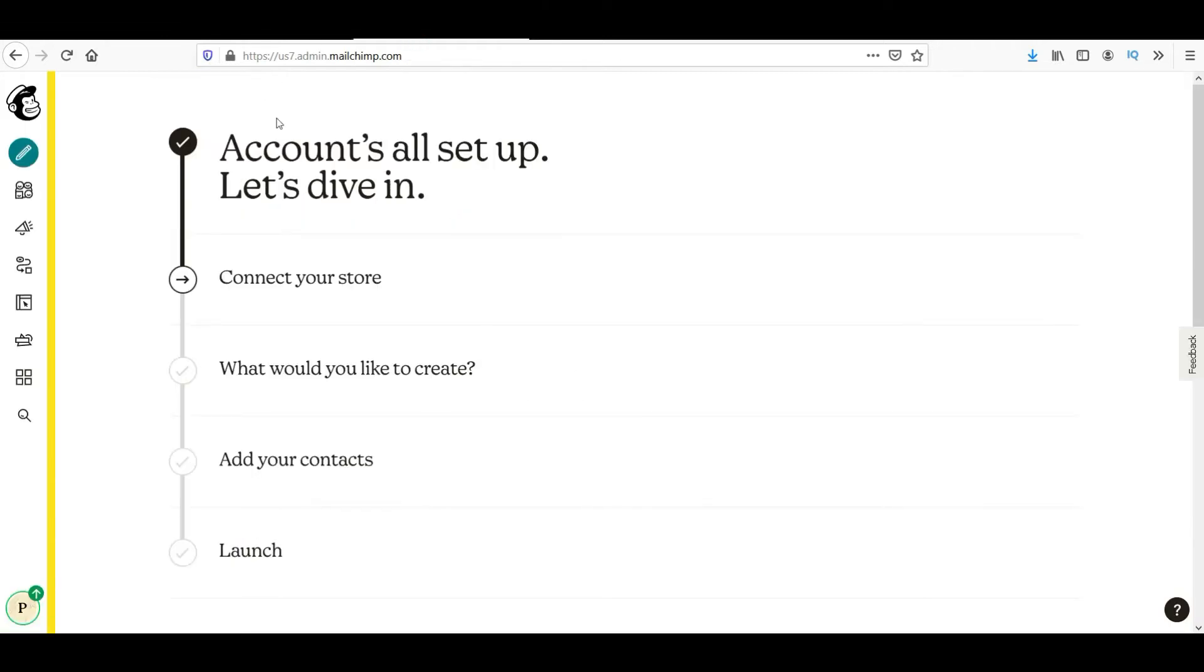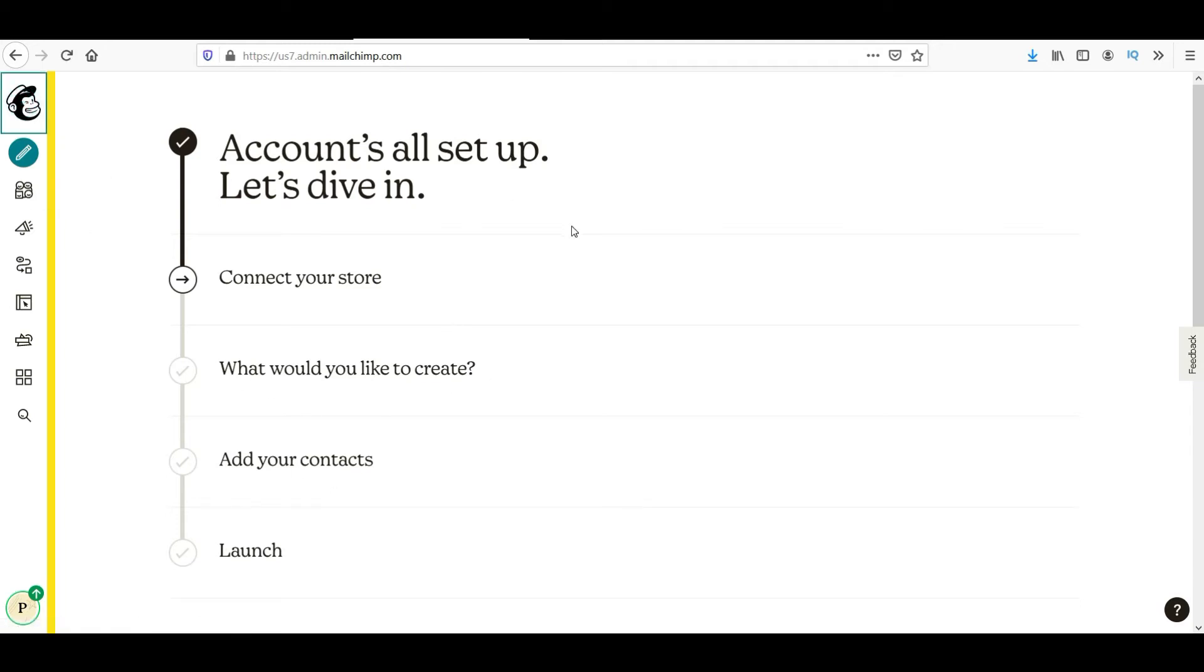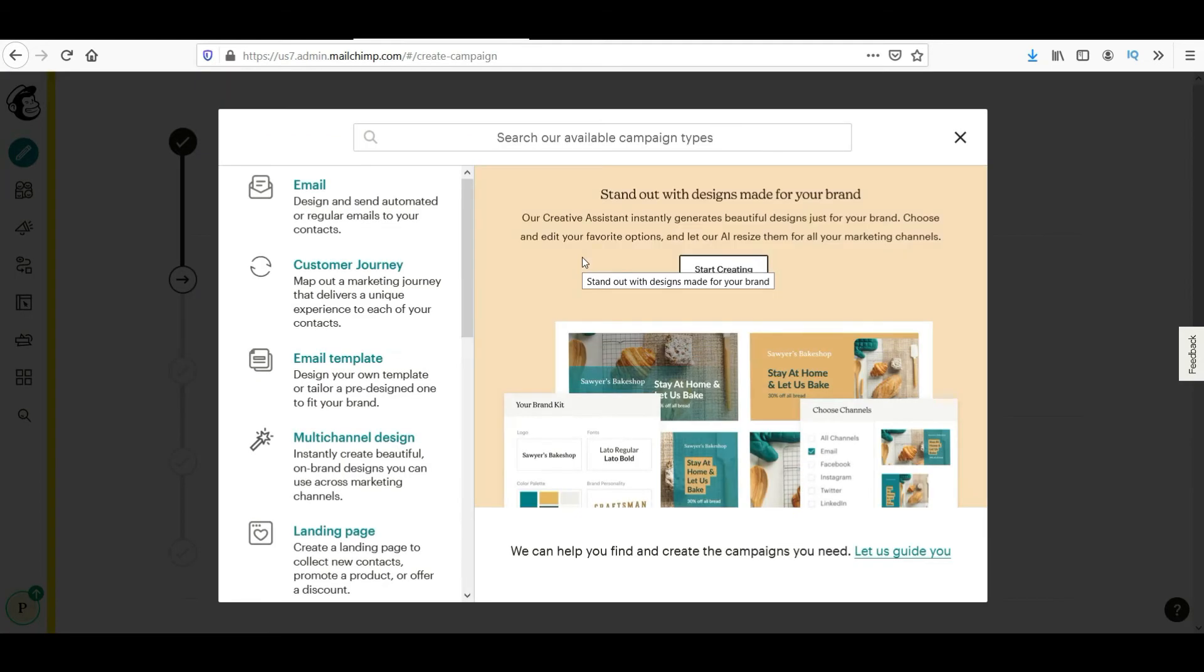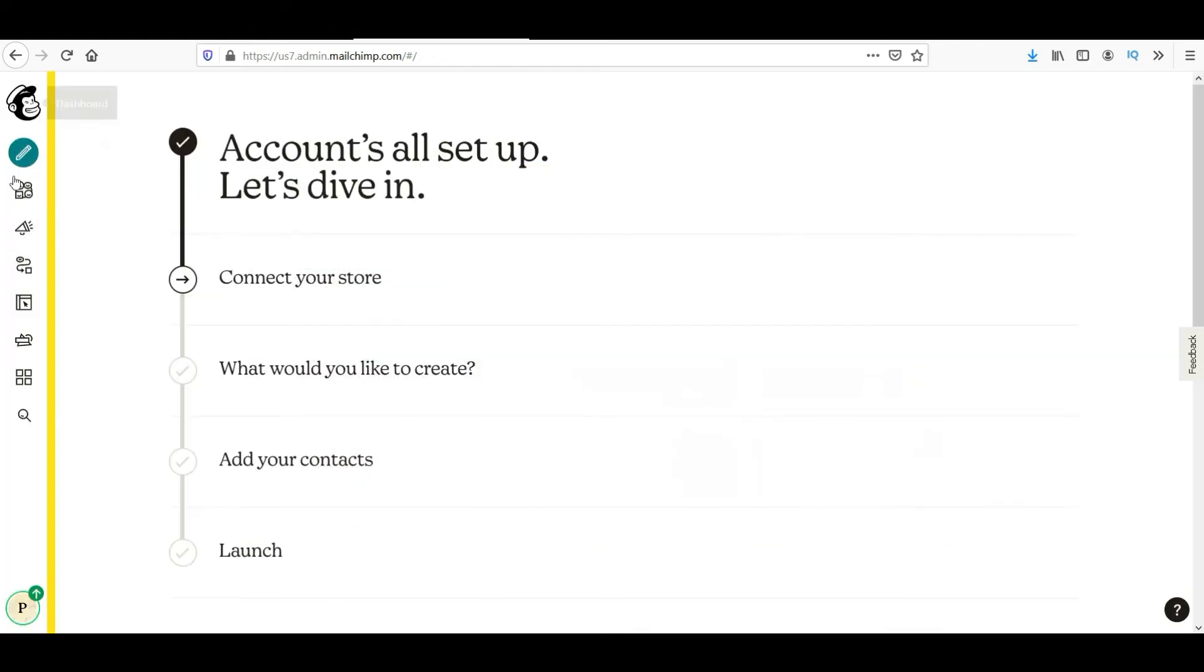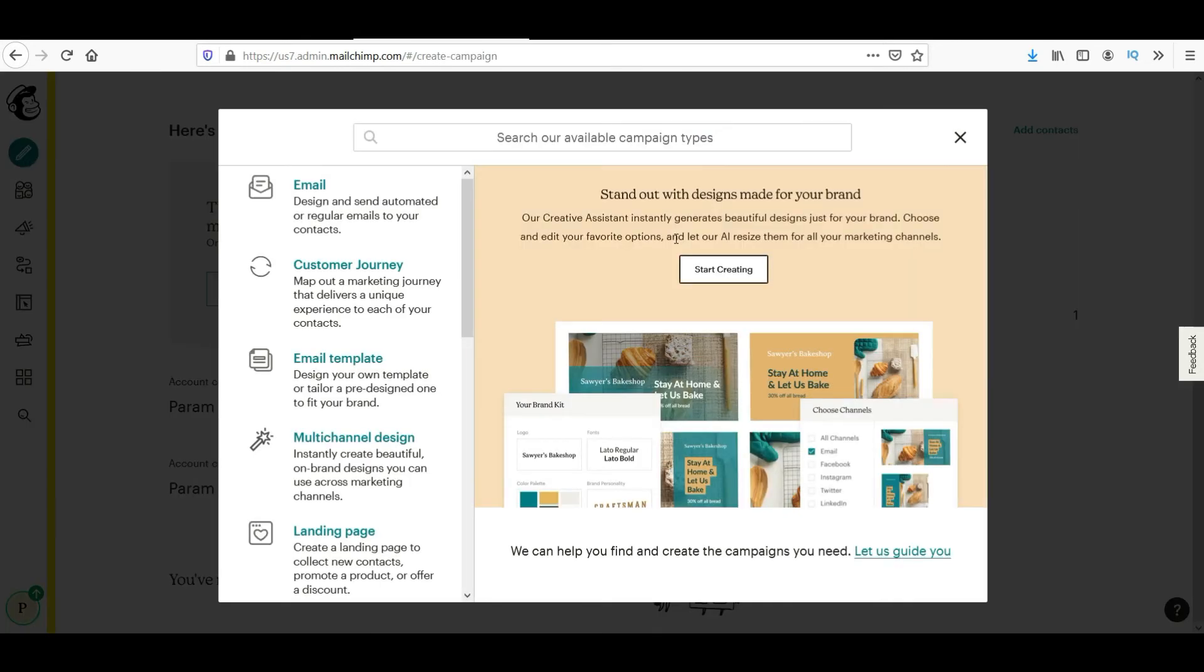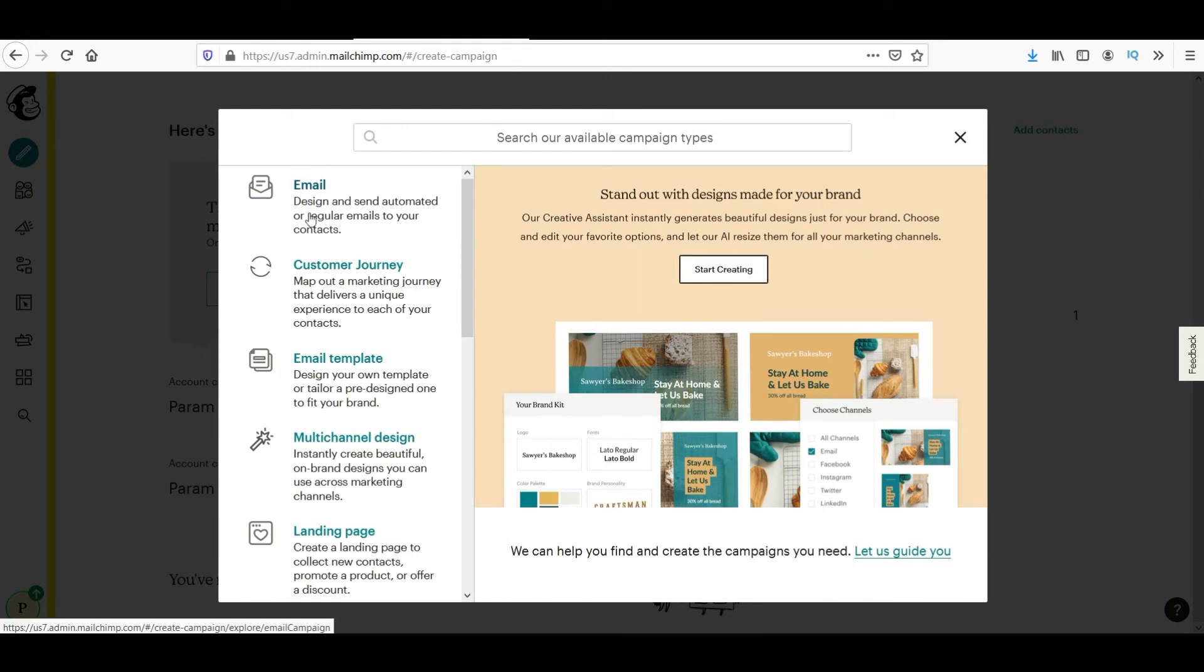Now we are logged into the account. It is asking me to connect your store. What would you like to create? So I'll just skip. I'll go to dashboard. I'll go to create. So here on the dashboard you will see different options. Now click on create and you will see what options you are going to create.